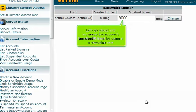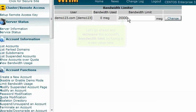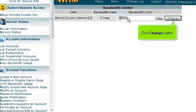Let's go ahead and increase this account's bandwidth limit by typing in a new value here. Click the Change button.